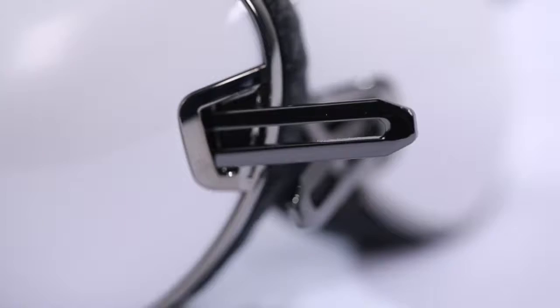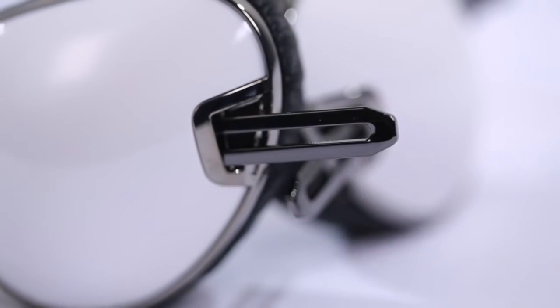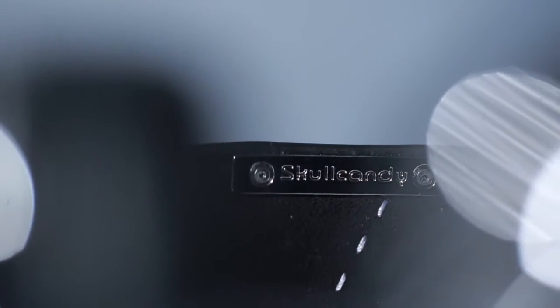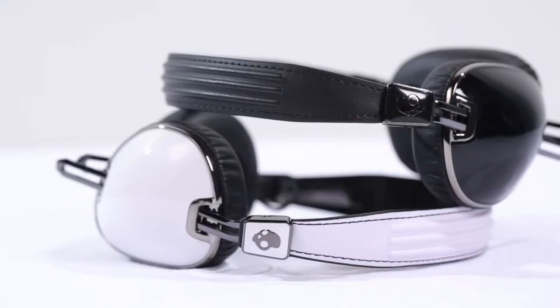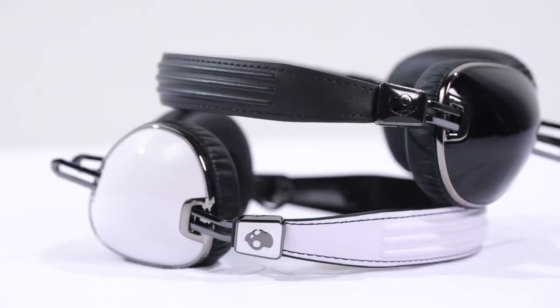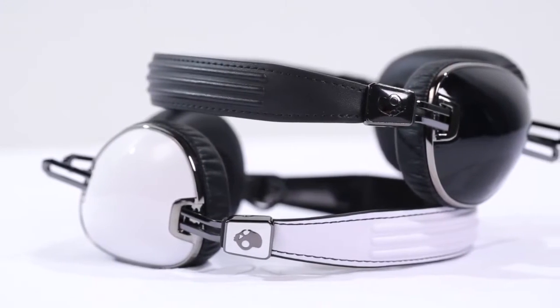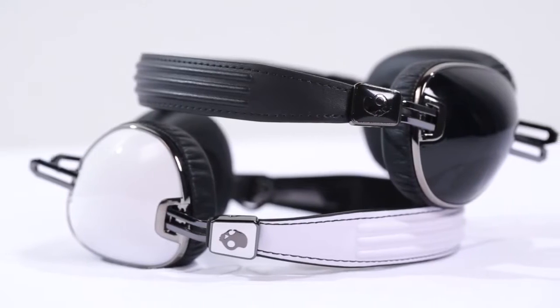Navigator shares the same retro inspiration story as Aviator and with far less complexity and a greatly reduced part count, it delivers quality sound and maximum comfort.